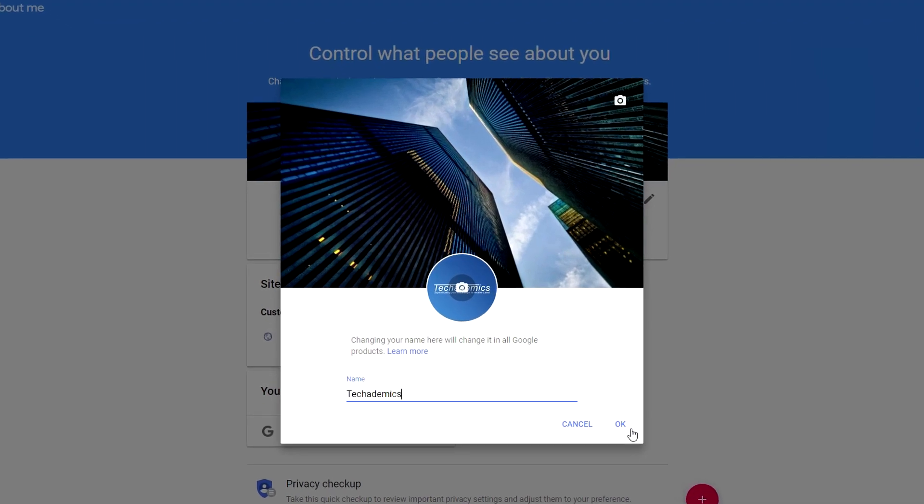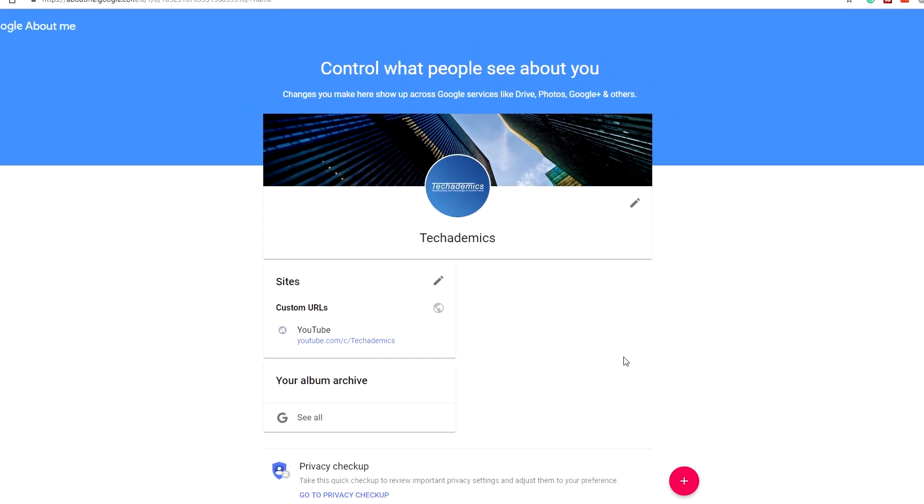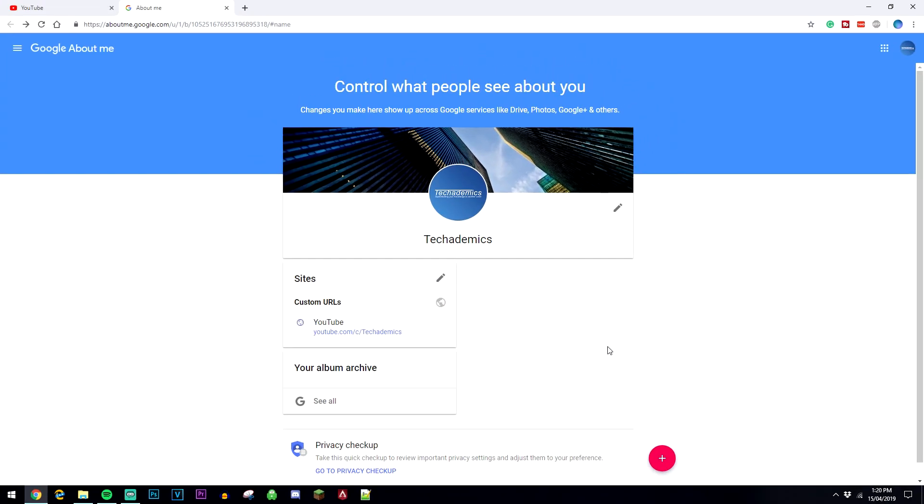Now once you've changed it, you want to click on OK. It should take a couple of hours or a couple of days to update, depending on when Google wants to update your information. So you just have to wait it out.